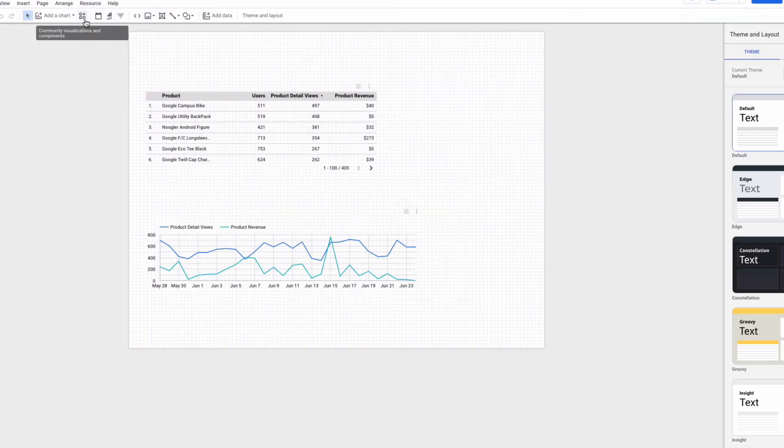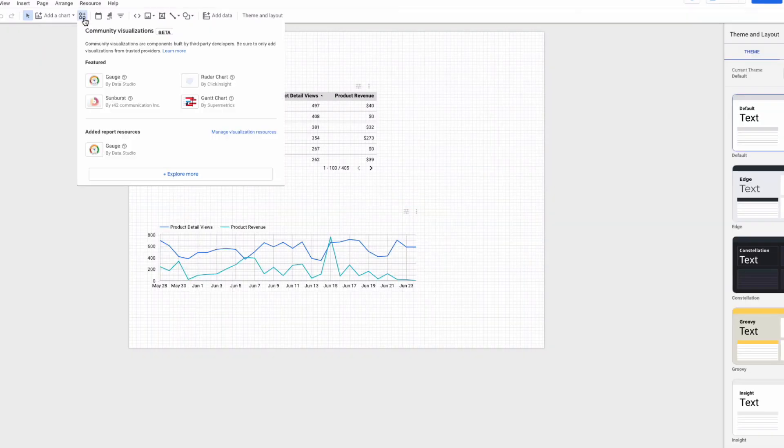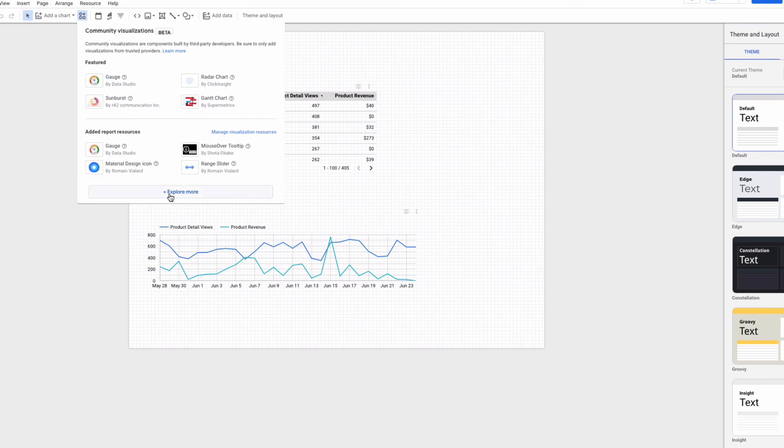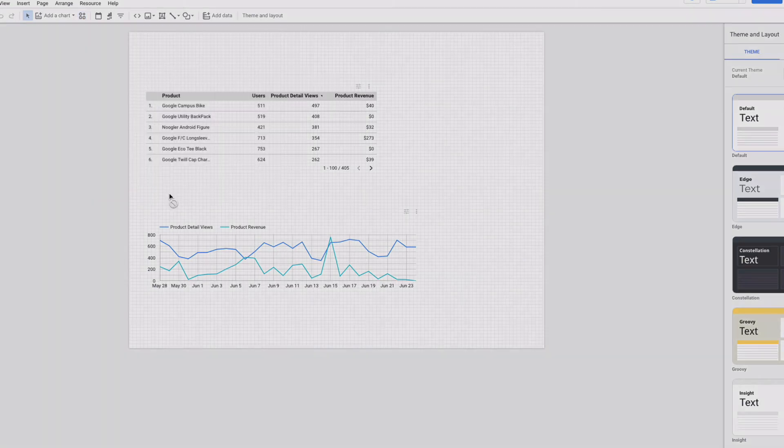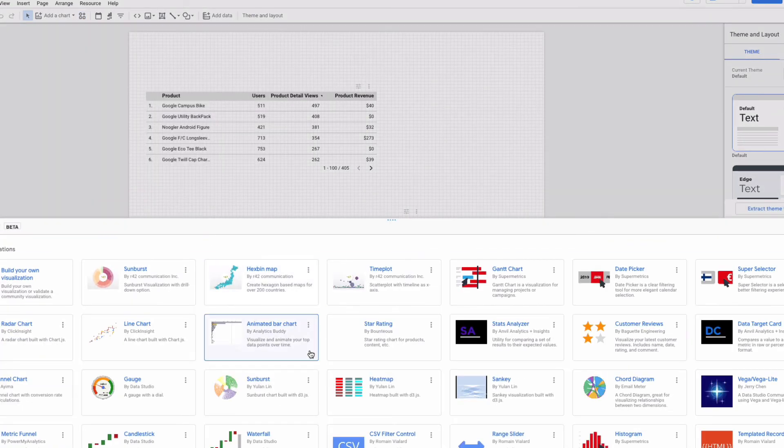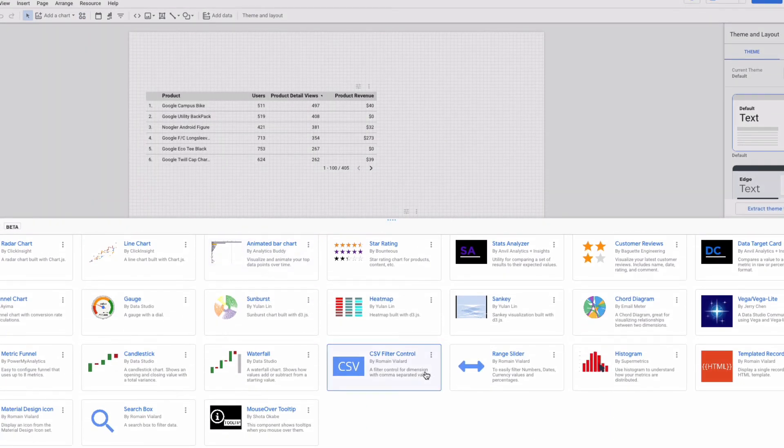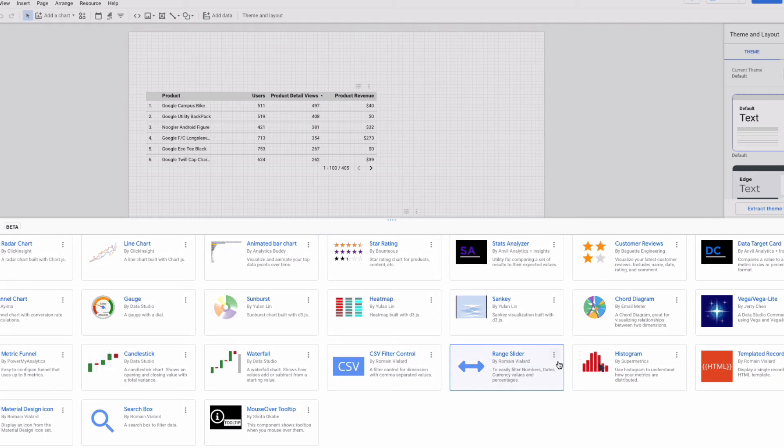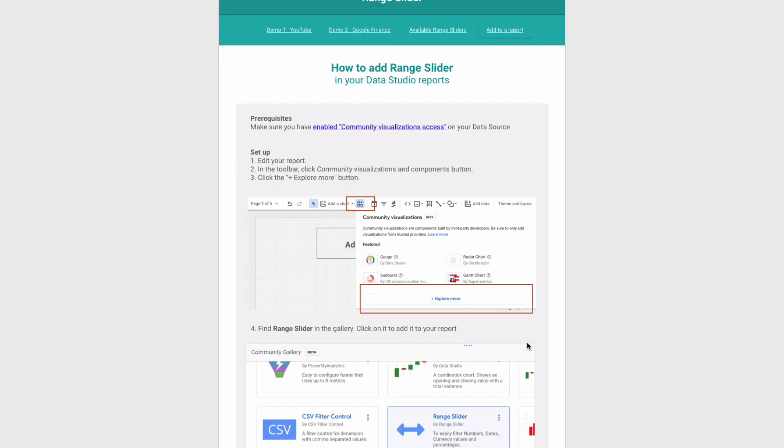Then I can press here and then explore more. And here's my range slider. If I press three dots and then learn more, here I can see instructions on how to use it and demos.